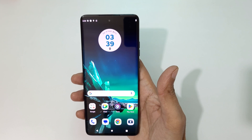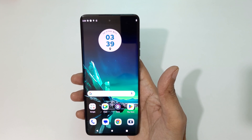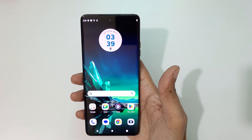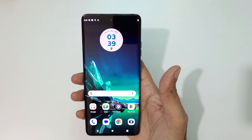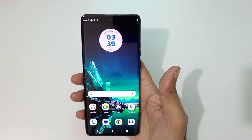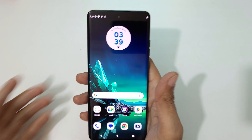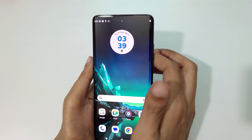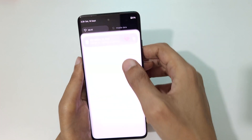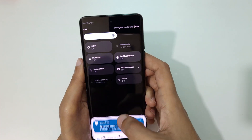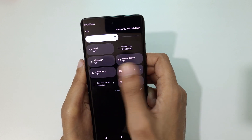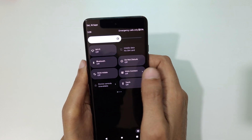Hey guys, welcome to my channel. In this video I'm going to show you how to record a screen in the Motorola Age 40 new smartphone. To record a screen, first slide from the top and go to helpful settings in the notification center.